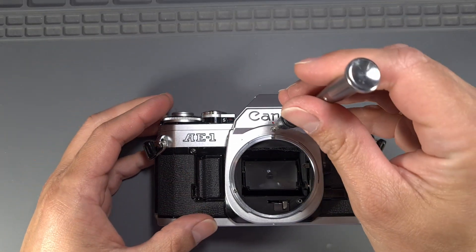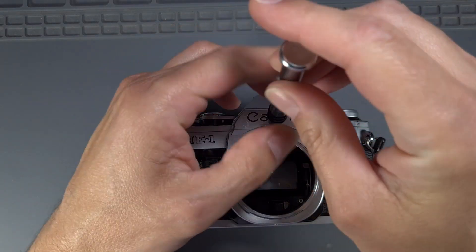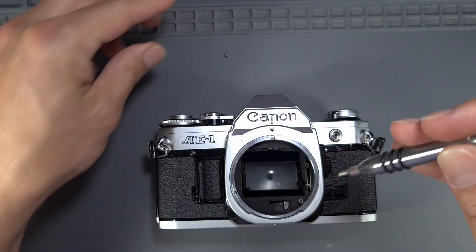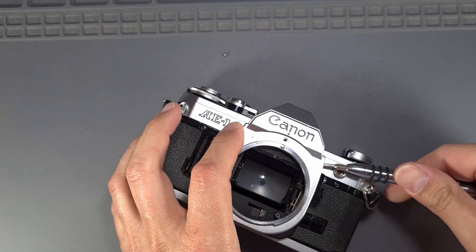Remove the four cross screws: one on the front of the camera, one on each side, and one at the bottom of the front plate.